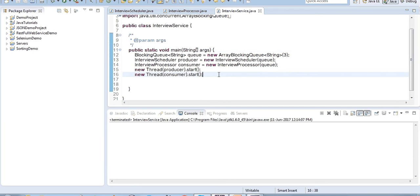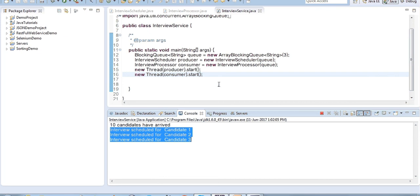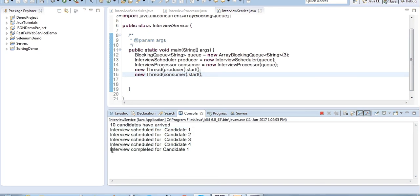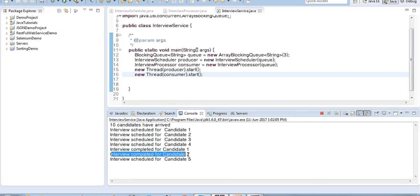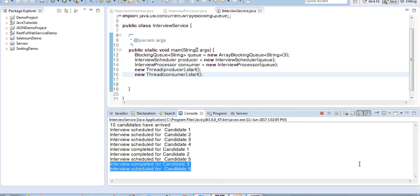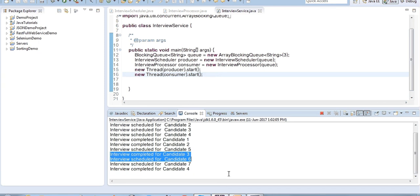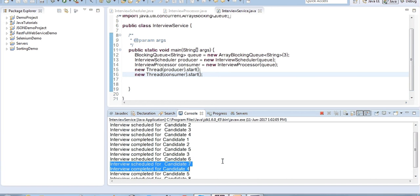Running the service class: 10 candidates have arrived and the first module scheduled interviews for only 3 candidates because the blocking queue size was 3, then the first module got blocked. Then interview completed for candidate 1 by the second module, and interview was scheduled for the 4th candidate. Similarly, interview completed for candidate 2, and then the first module scheduled the 5th candidate. Only 3 candidates are in the interview hall at a time, and once an interview completes, the next candidate gets scheduled.